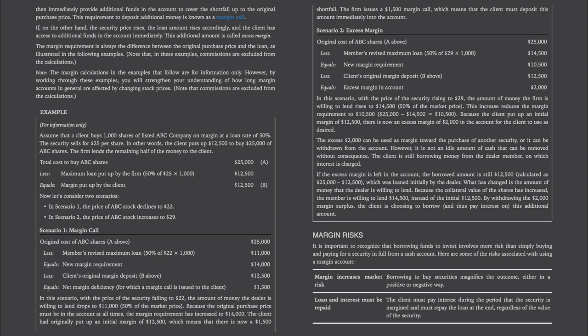Scenario one — the margin call. With the price of the security falling to $22, the amount the dealer is willing to lend drops to $11,000 (50% of the market price). Because the original purchase price must be in the account at all times, the margin requirement has increased to $14,000. The client originally put up $12,500, which means there is now a $1,500 shortfall. The firm issues a $1,500 margin call, meaning the client must deposit this amount immediately into his account.